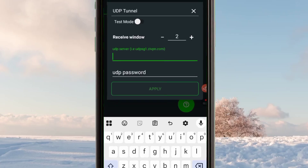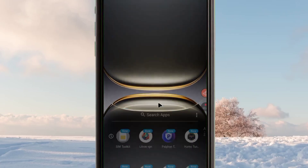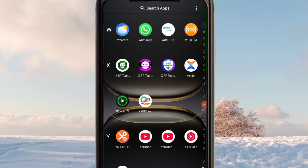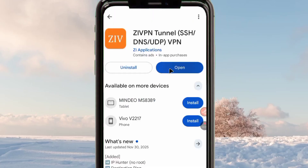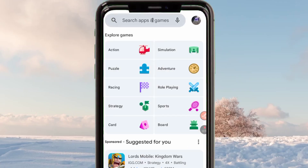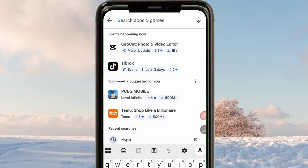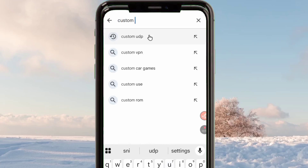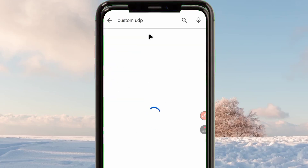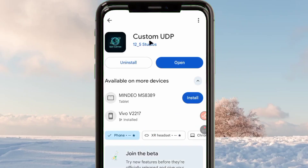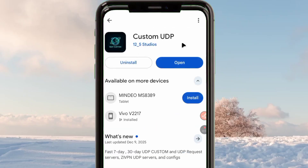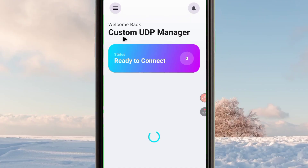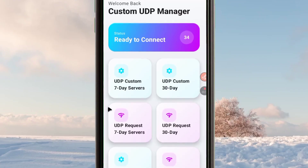To get these details, you must obtain a UDP configuration or UDP account. Go to your Google Play Store and search for an app called UDP Custom. Install UDP Custom — this is the app — then open it after installing.